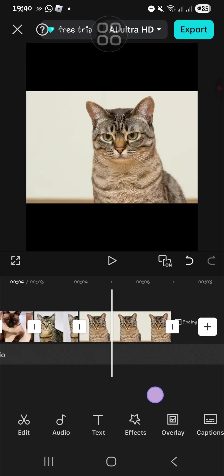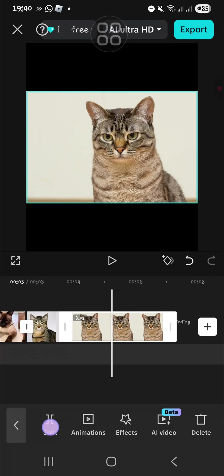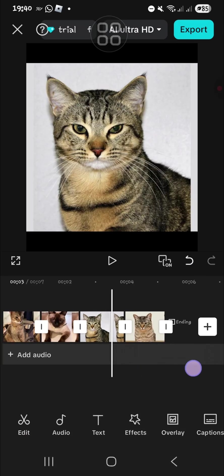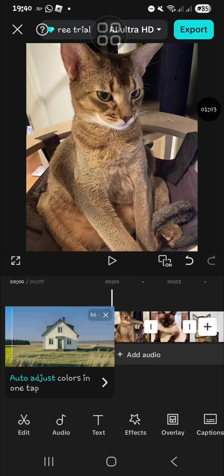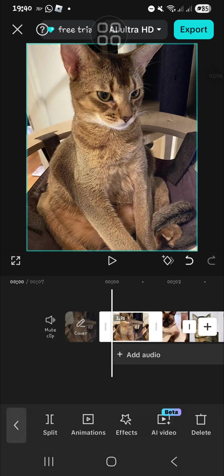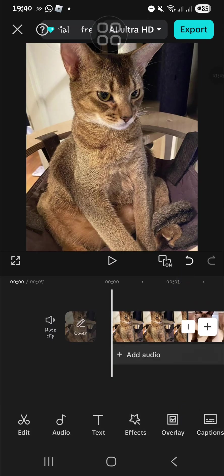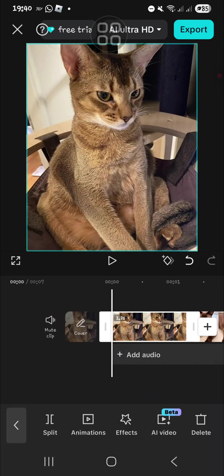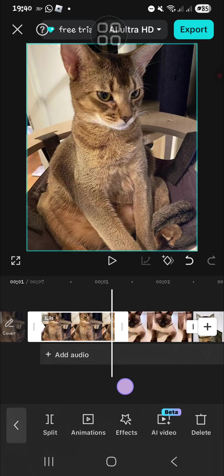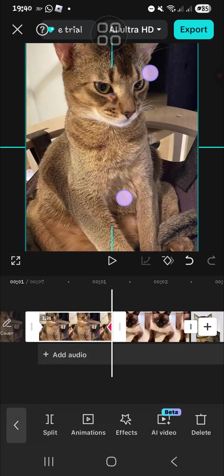After we adjust the duration, we're going to add a keyframe. Click on the photo, then click on this keyframe icon, and then create a zoom-in effect like this.